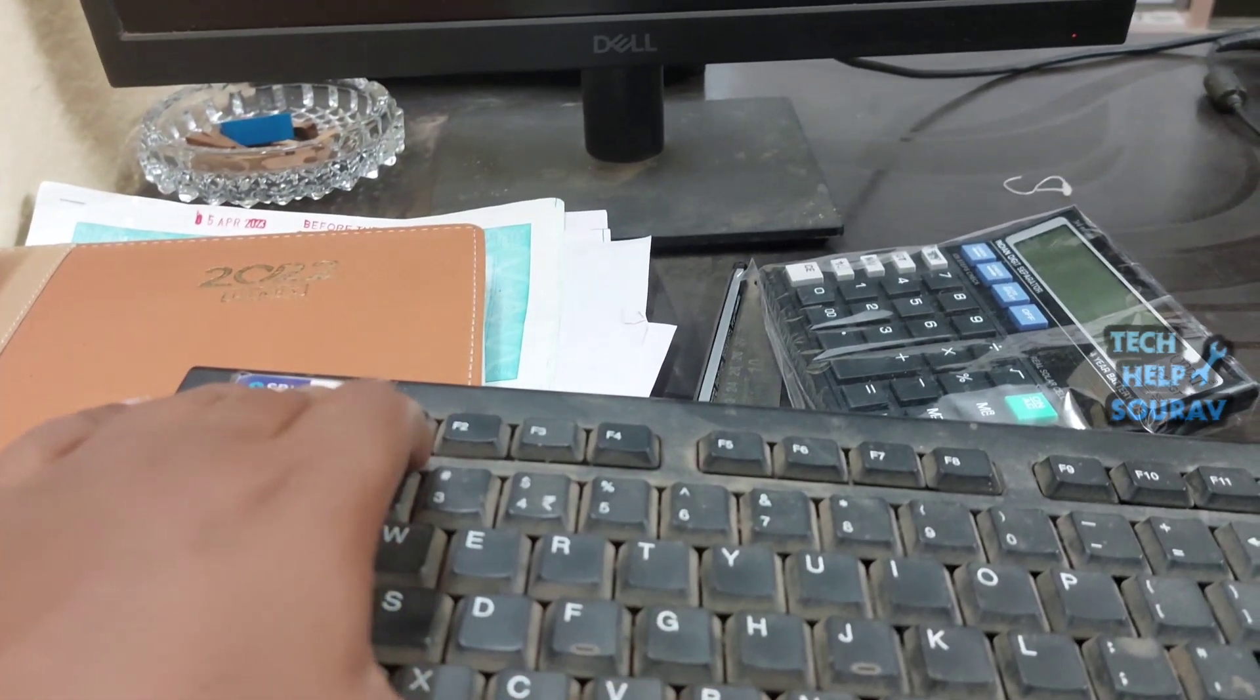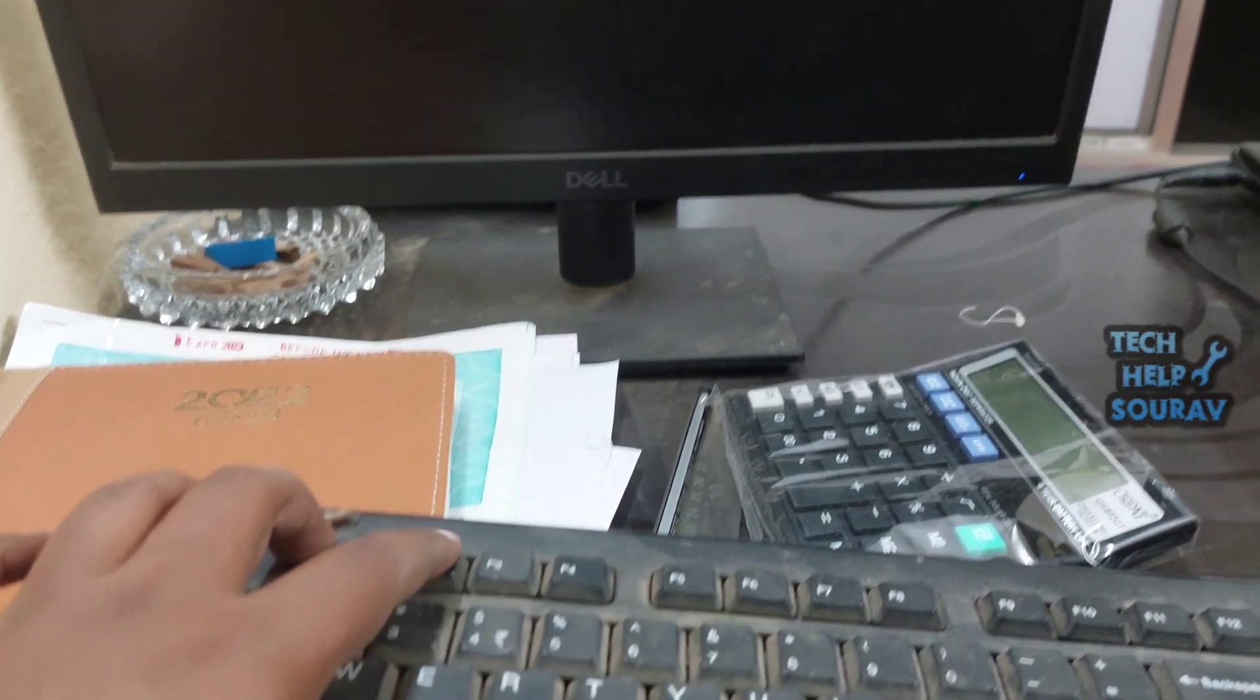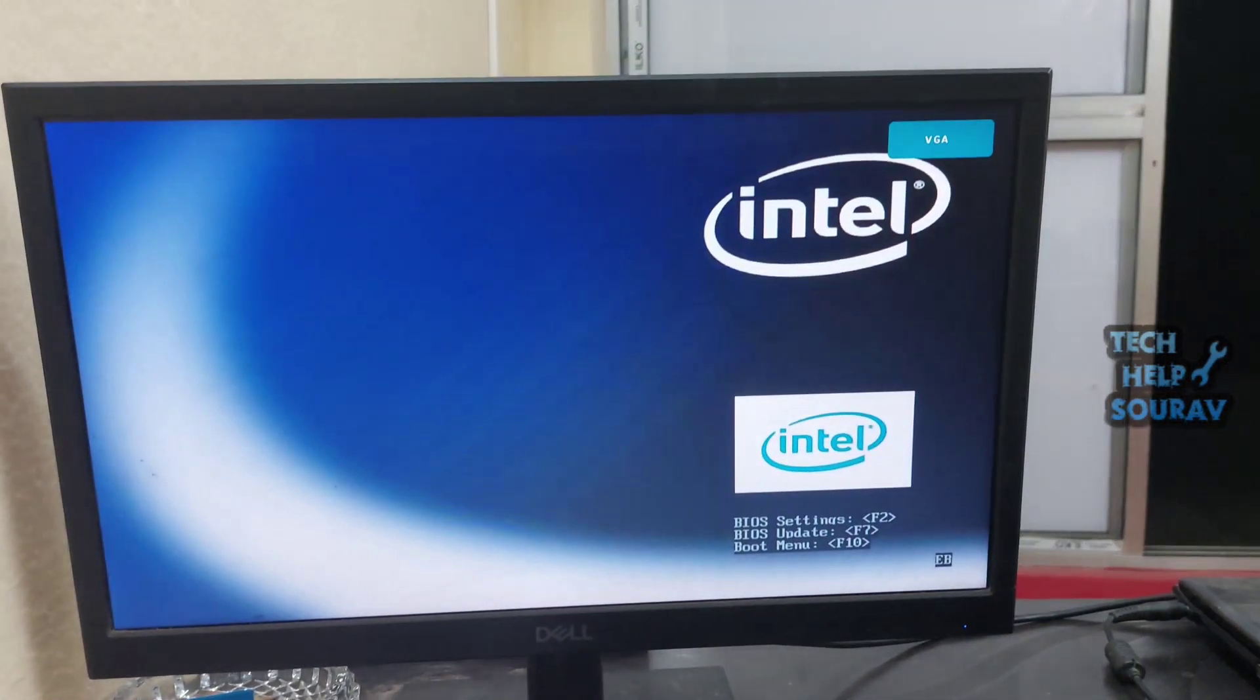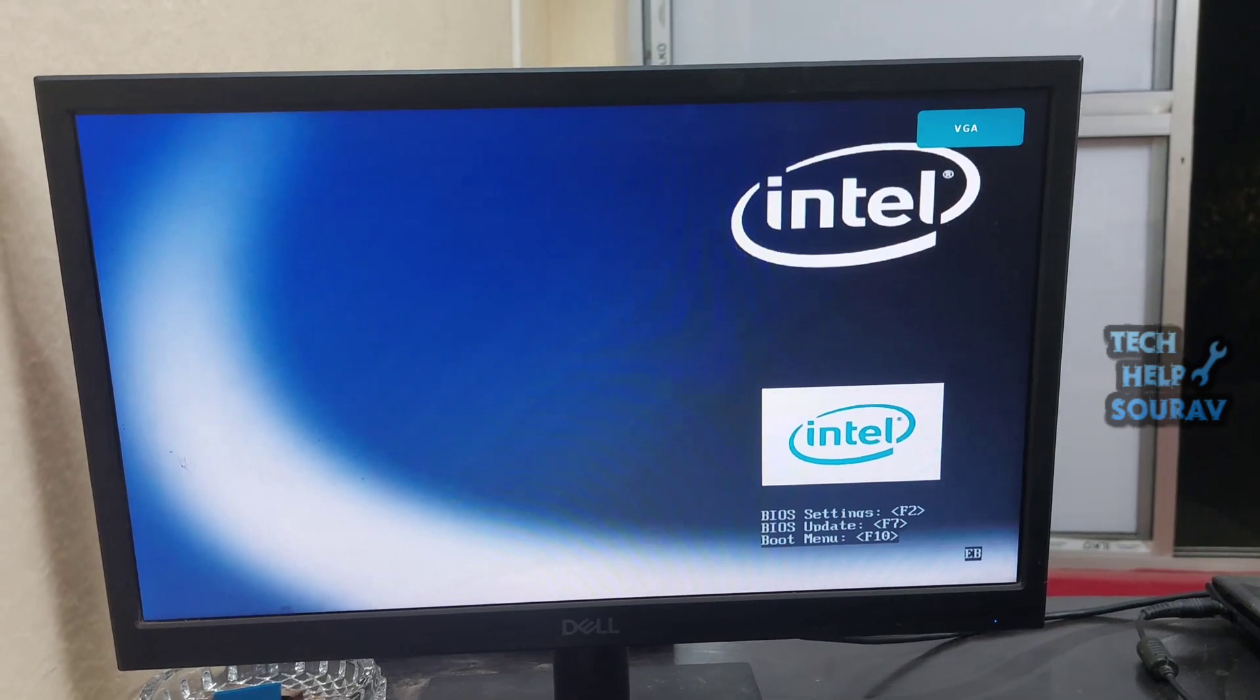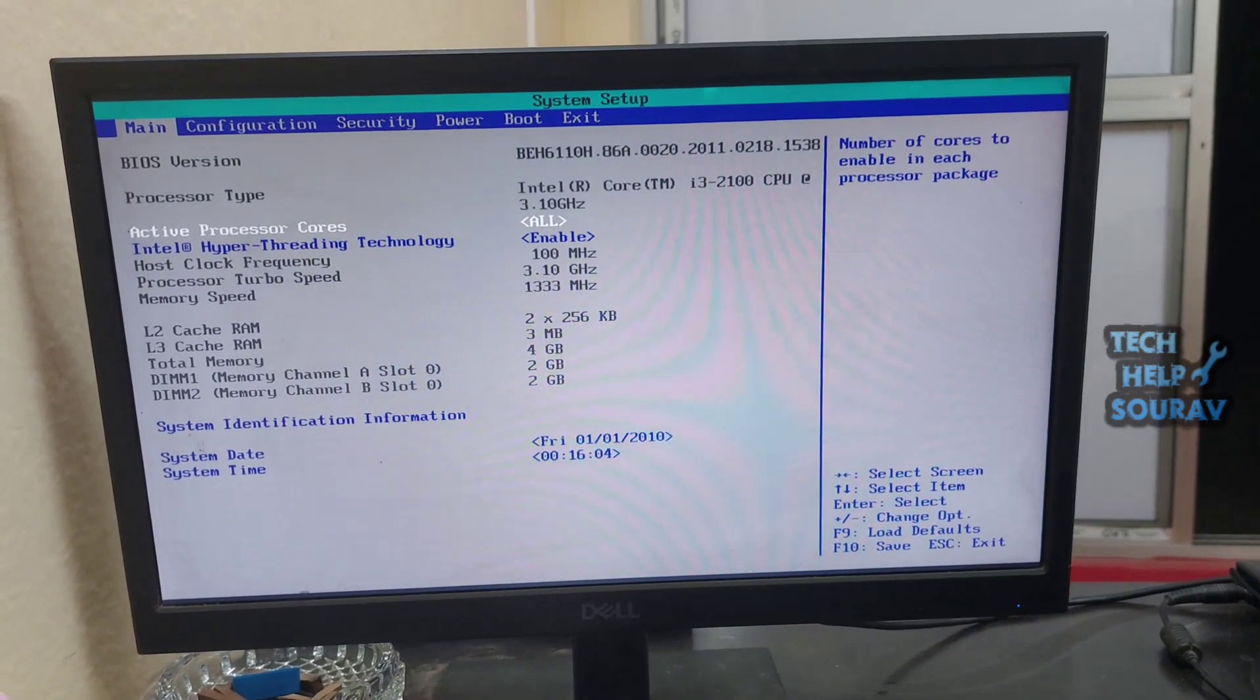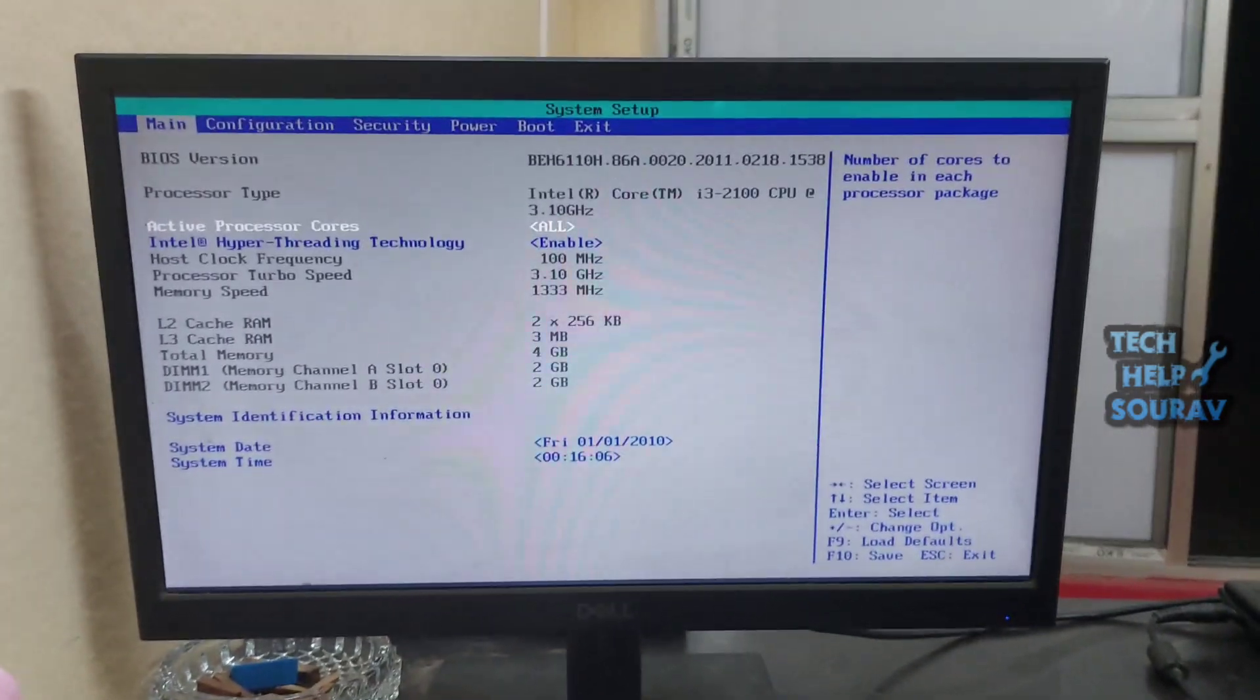For the next solution we will restart the computer, then press F2 button or Del button to go to BIOS settings. We will go to BIOS settings because sometimes the problem shows that some settings have been changed from BIOS.